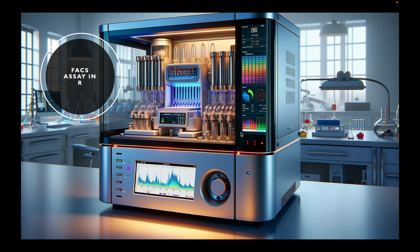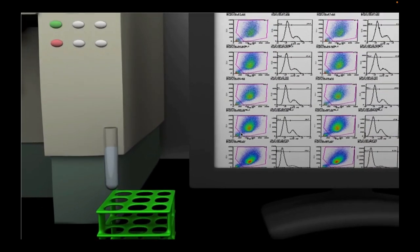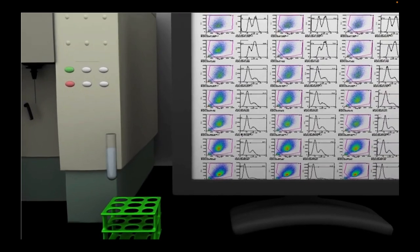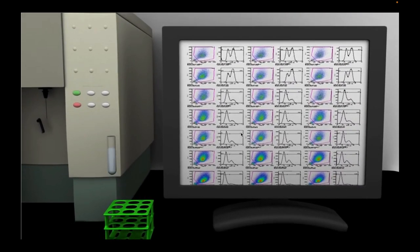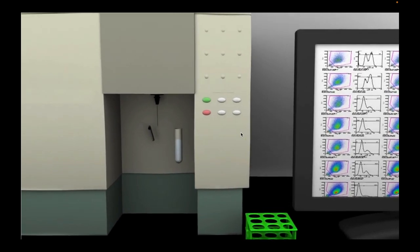We are going to deal with the FACS dataset in our programming language, and this will be very helpful for any analyst doing high-throughput flow cytometry analysis. Evaluating flow cytometry data using R might be intimidating initially, but I strongly encourage its usage and adoption for individuals conducting medium to high-throughput FACS-based experiments.